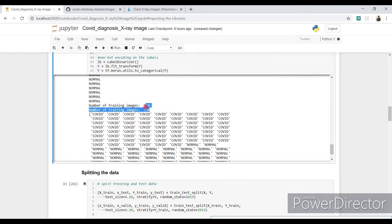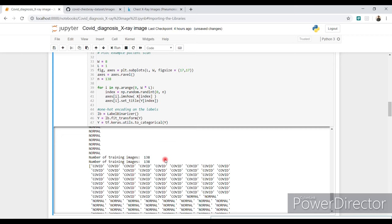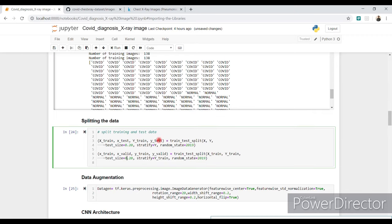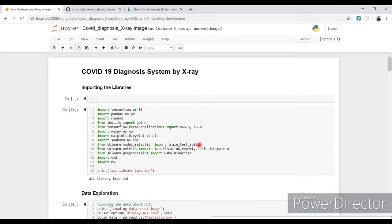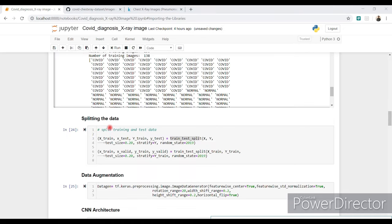The total is 138 images per class — 138 COVID-19 and 138 normal. Make sure your X and Y variables are always of the same length. Then we split the data into X_train, Y_train, X_test, Y_test, and further split the training data into training and validation sets using 'train_test_split' from scikit-learn. After splitting, we proceed to data augmentation.